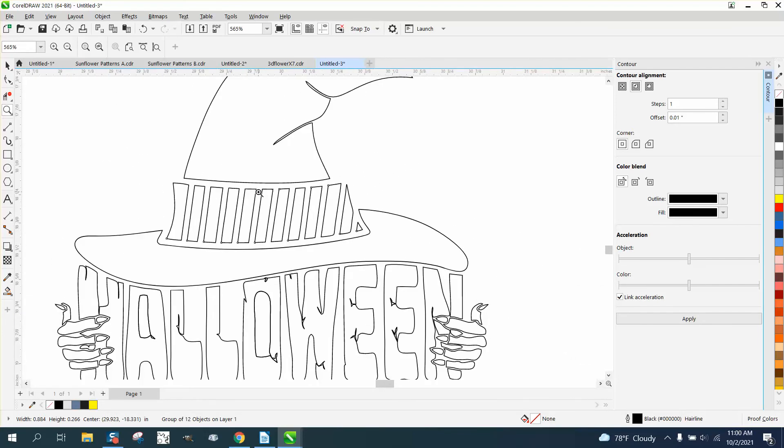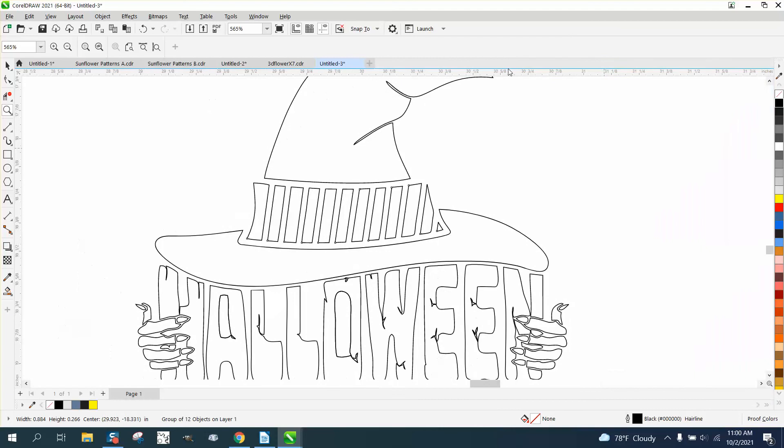So that's just a little bit of a shortcut I wasn't thinking about earlier. Hope that helped. Thank you for watching.